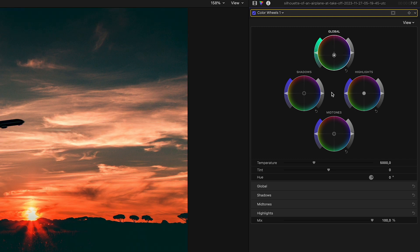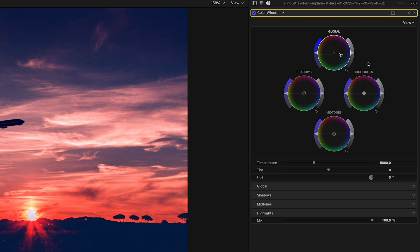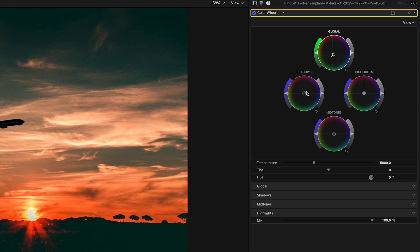You can see my mouse is traveling the same distance, but the puck in the middle of the color wheel just doesn't move as far. Again, without the ALT key and with the ALT key.